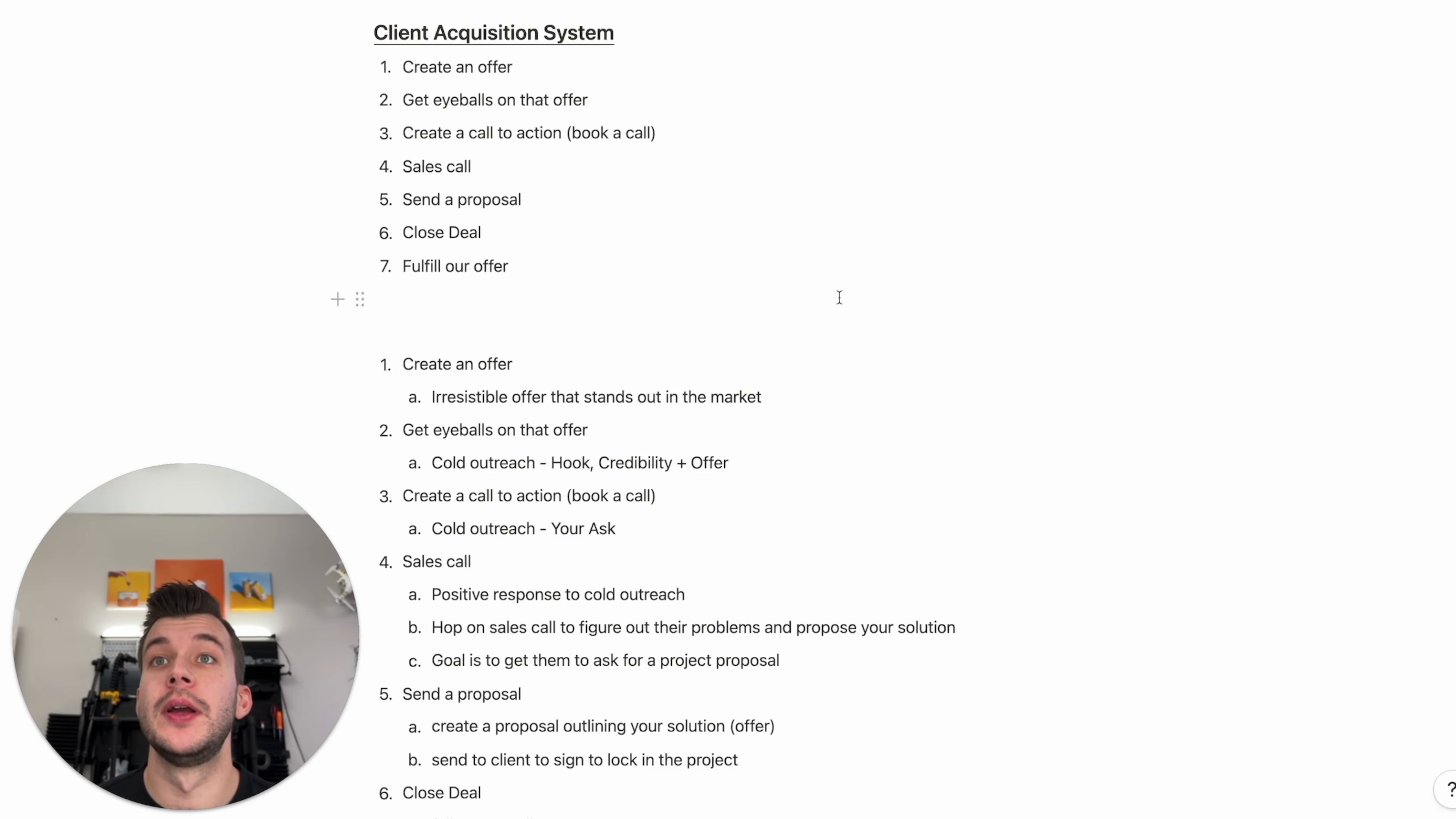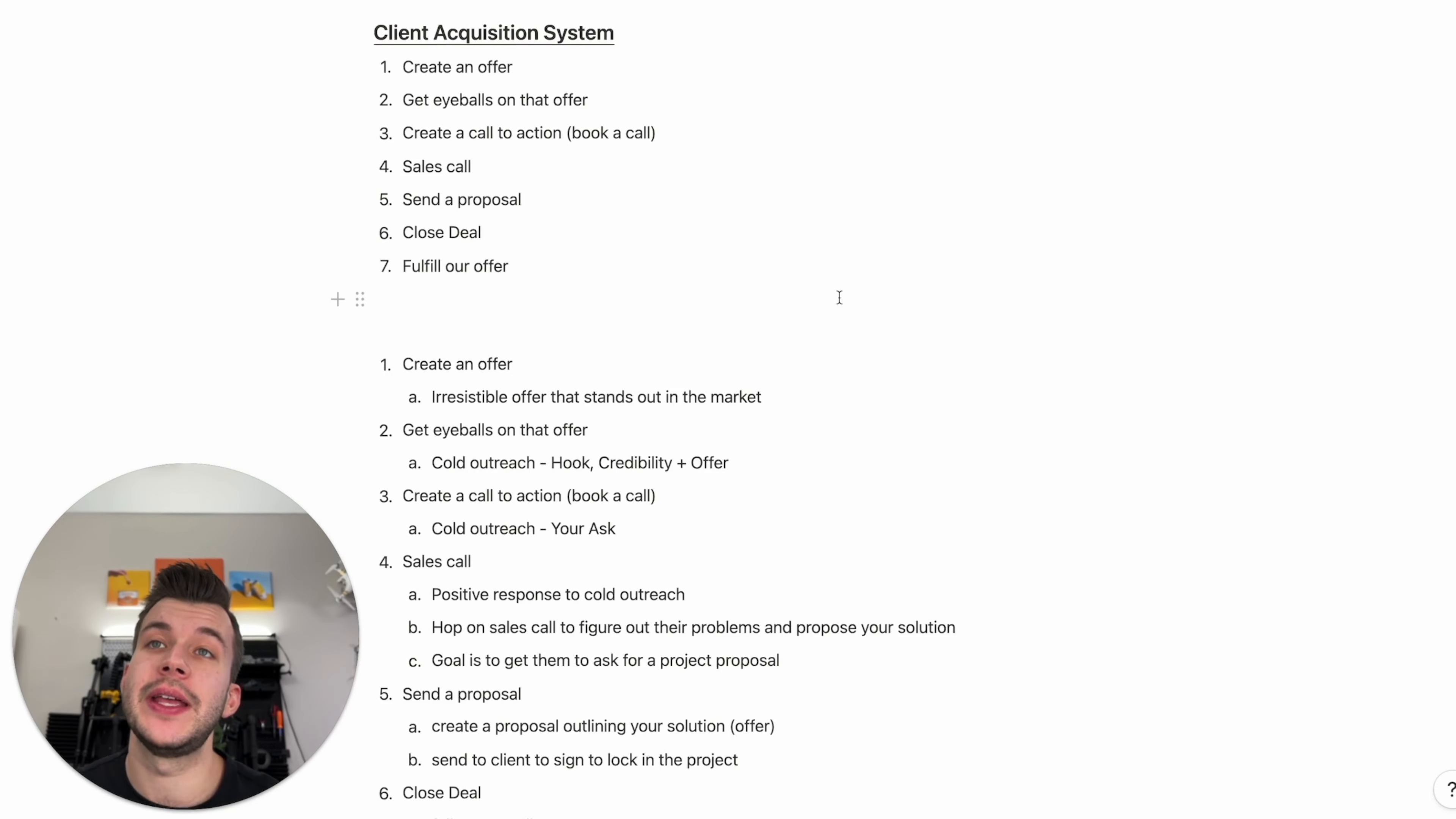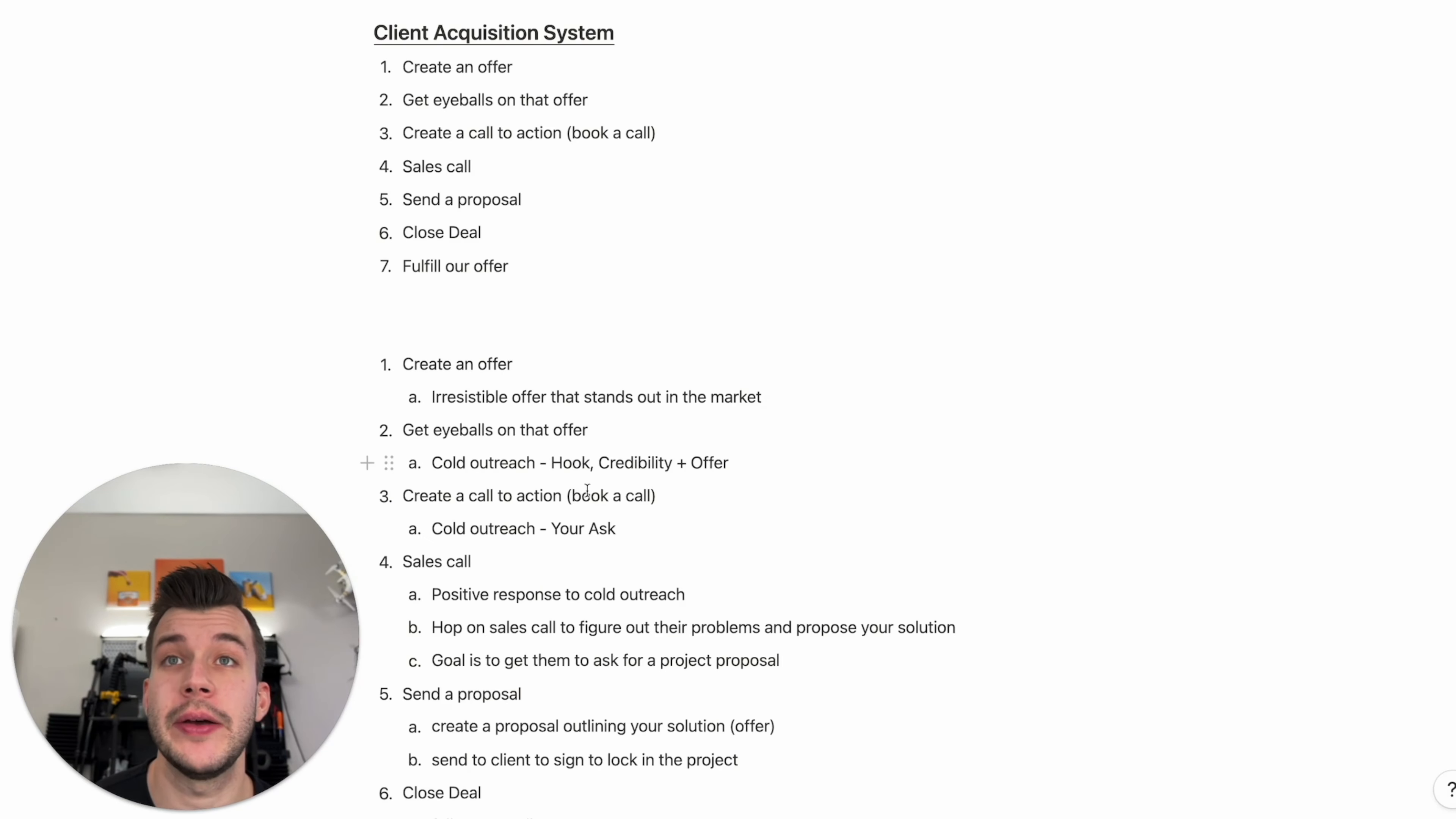Let's go into these. Step one, create an offer. This will be an irresistible offer that stands out in the market. Step two will be to get eyeballs on that offer. This will be done through cold outreach, specifically cold email. This will have a hook. Your cold email will have a hook, a credibility statement, plus your offer.